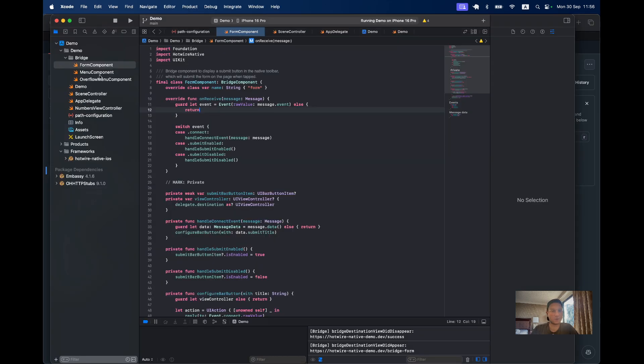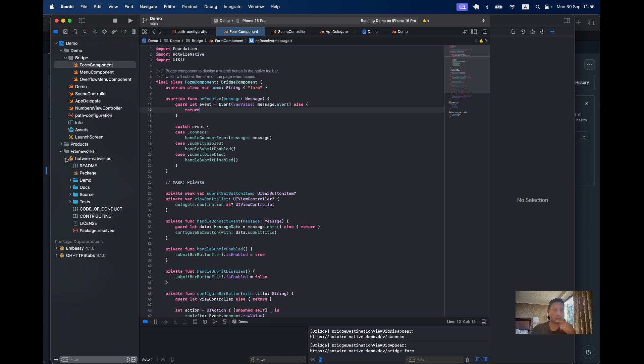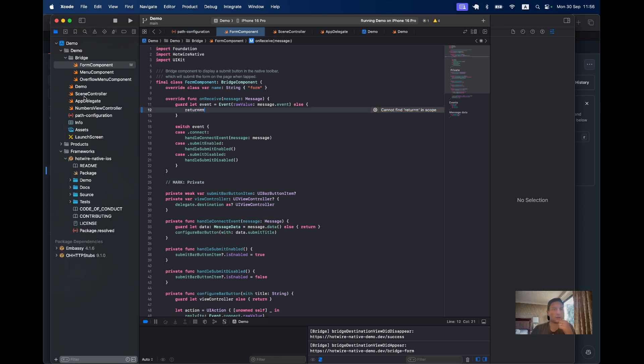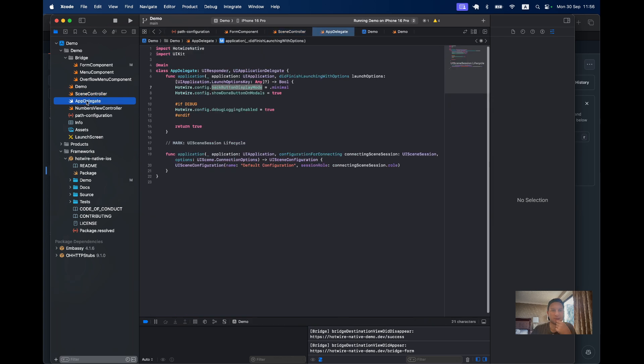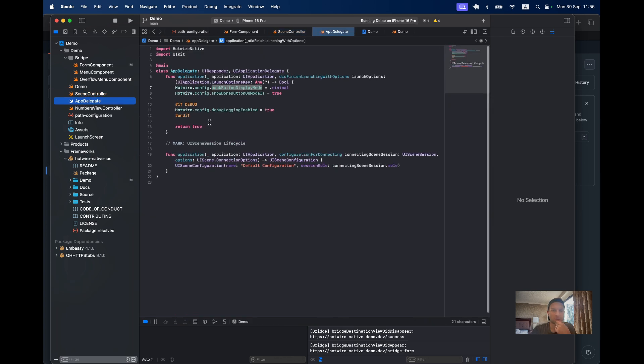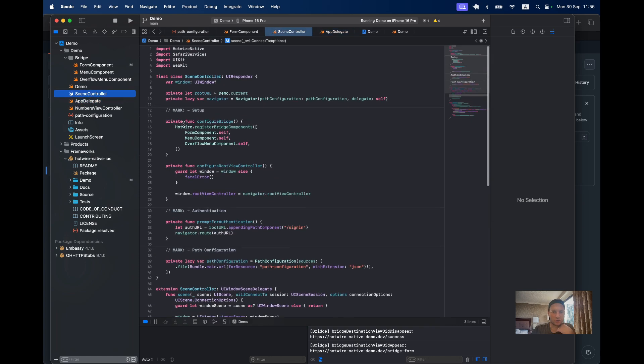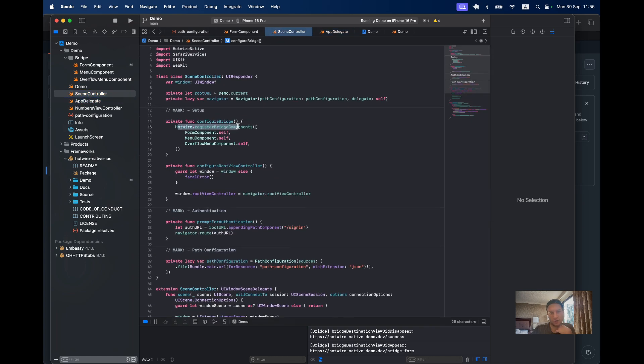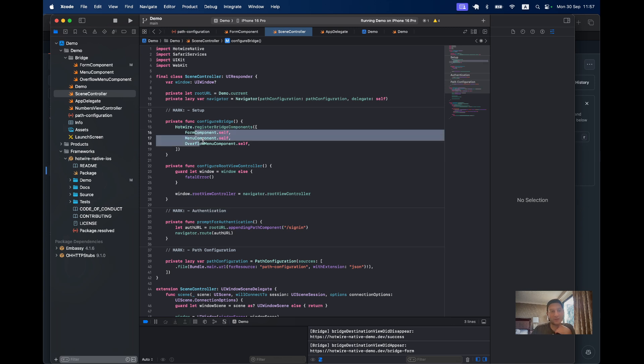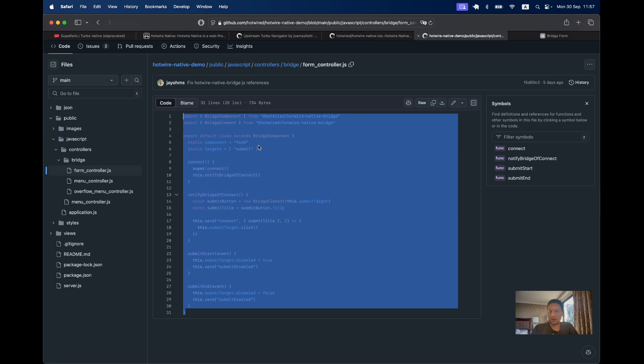We also have in the app delegate where we configure bridge. We need to have a list of all the bridge components that we are using. So here we create them and here we have a list.